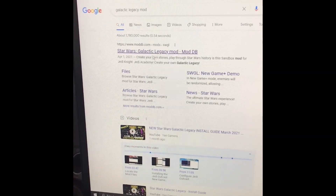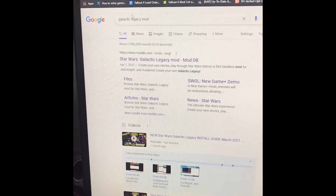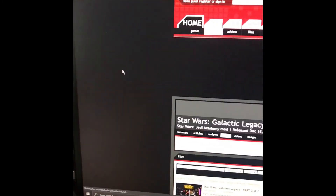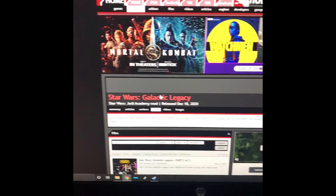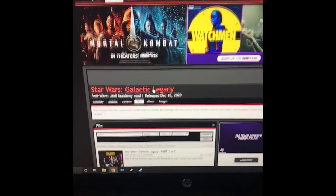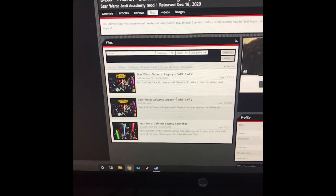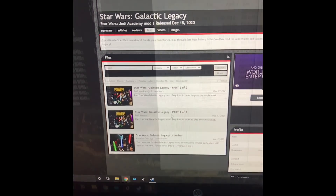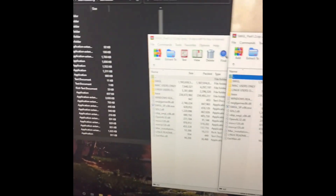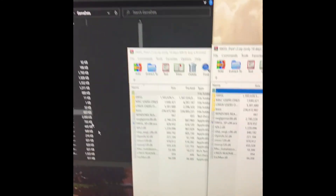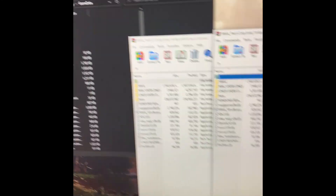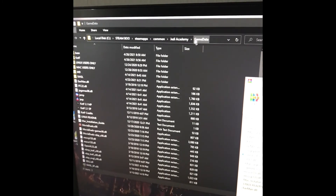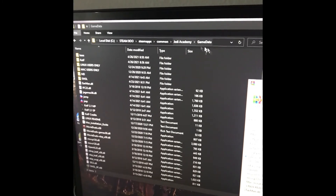Next we'll be installing Galactic Legacy, so look up Galactic Legacy Mod and then click on Files. It's the same process for all the mods — you just download each part. This one only has two parts, so download both parts. Once you have downloaded Galactic Legacy, open your game data folder, browse local files, and then open your game data on Steam.